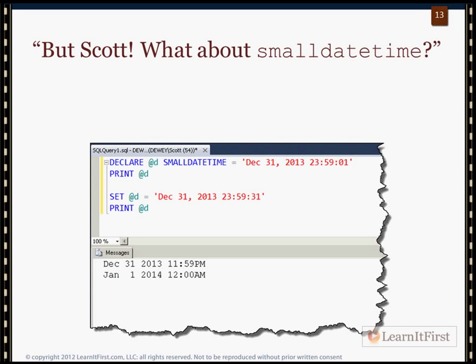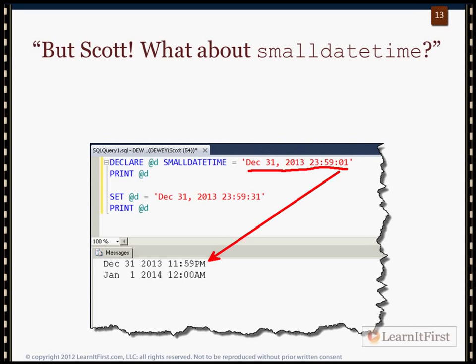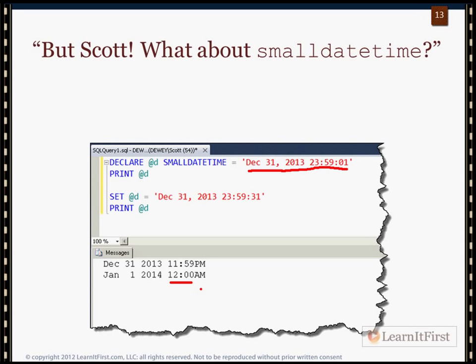I want to give you a warning about SMALLDATETIME. In a demo script, we declare a variable as SMALLDATETIME and assign it a value. Remember the accuracy of SMALLDATETIME is only to the minute. When it encounters 01 seconds it rounds down to 11:59, but when it hits 30 seconds or higher it rounds up. So I passed in 11:59 PM and received the next day at 12:00 AM. A system silently changing your data without telling you is a serious issue.